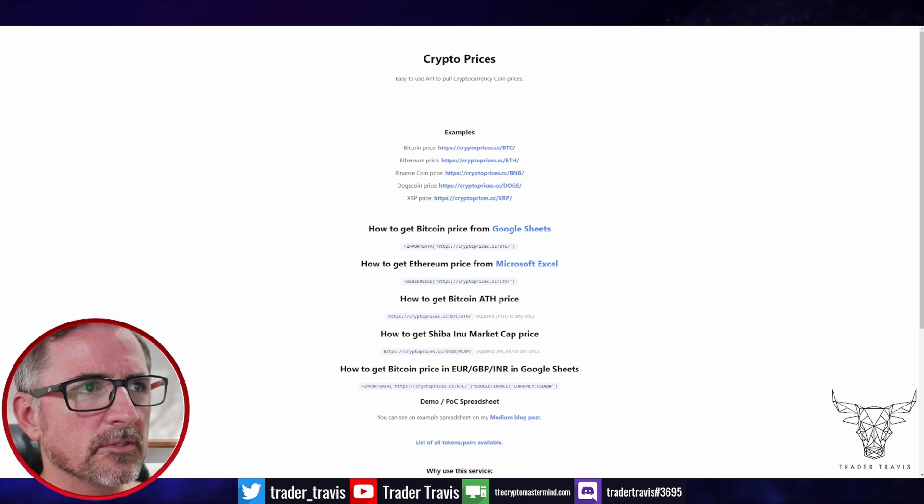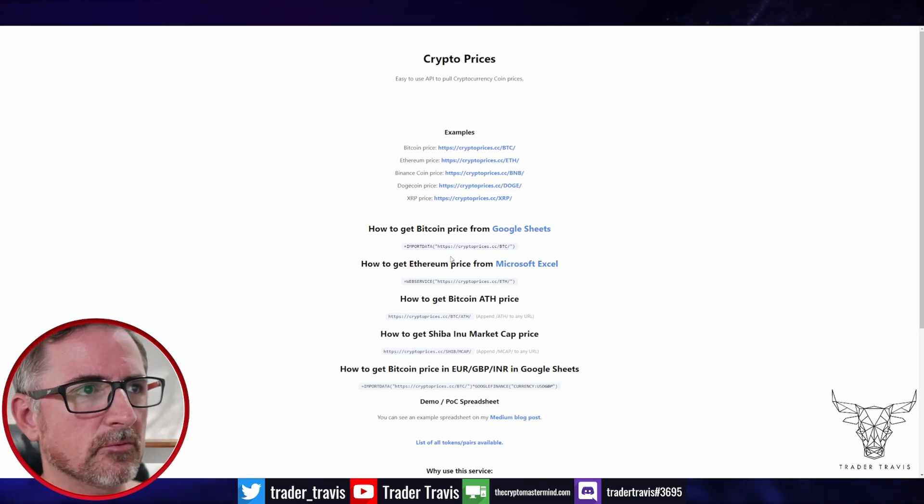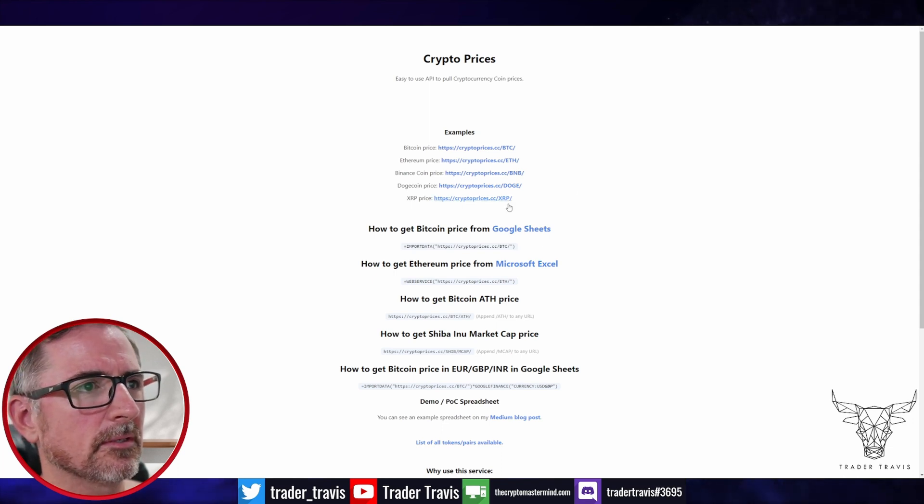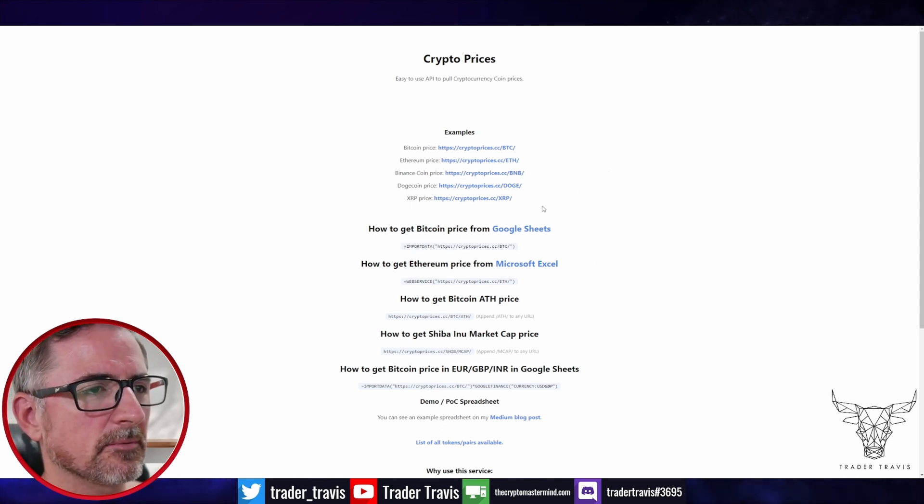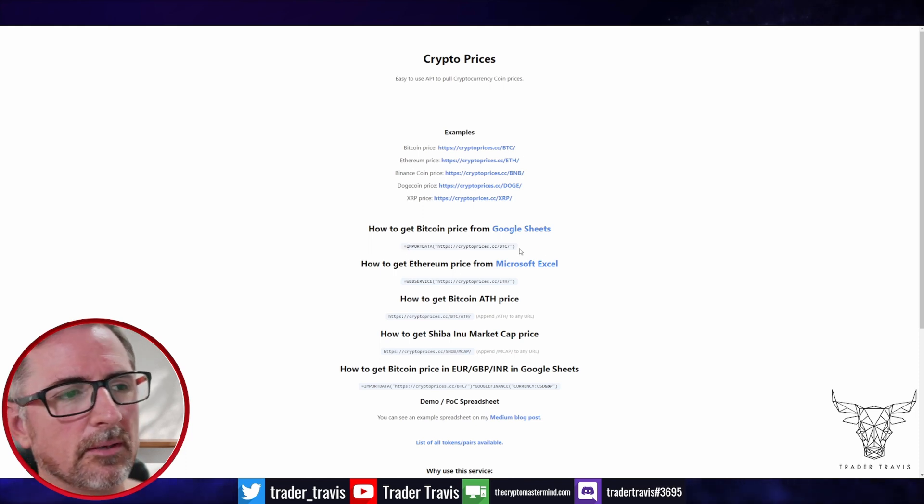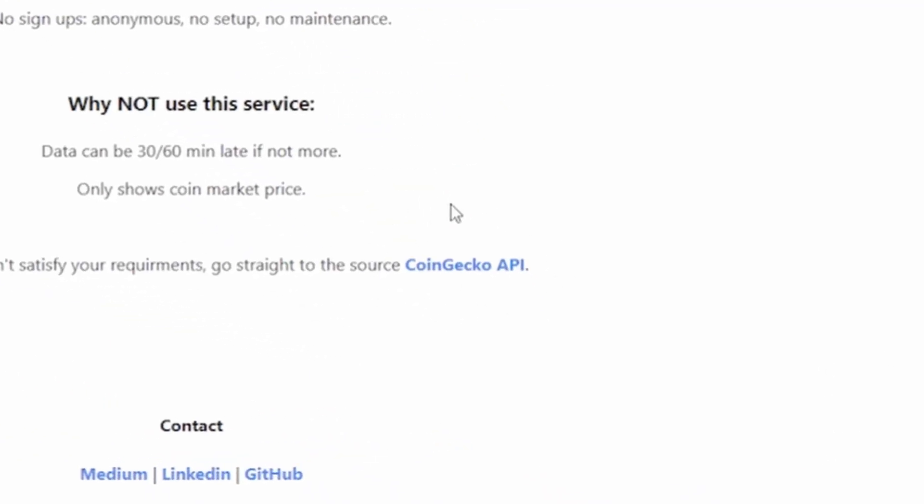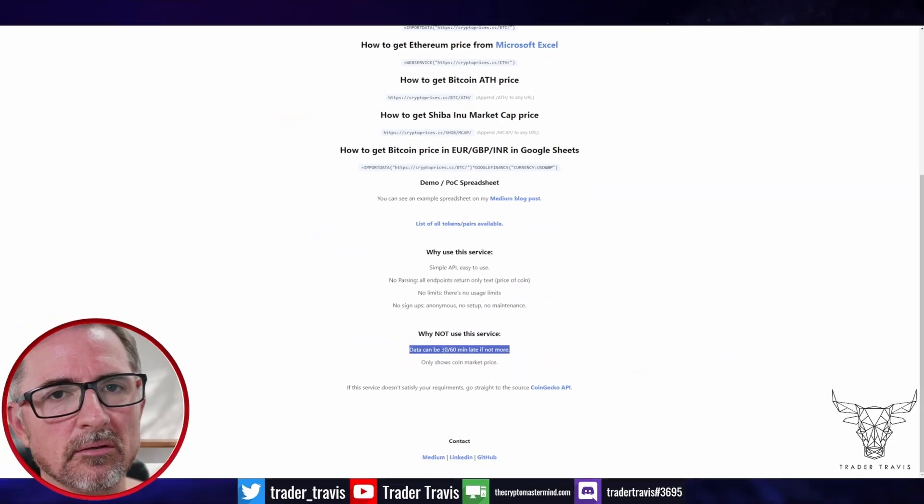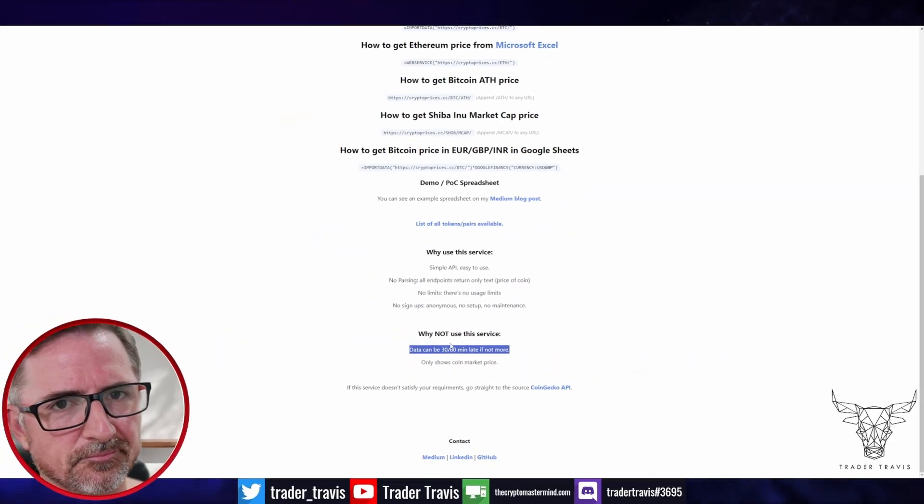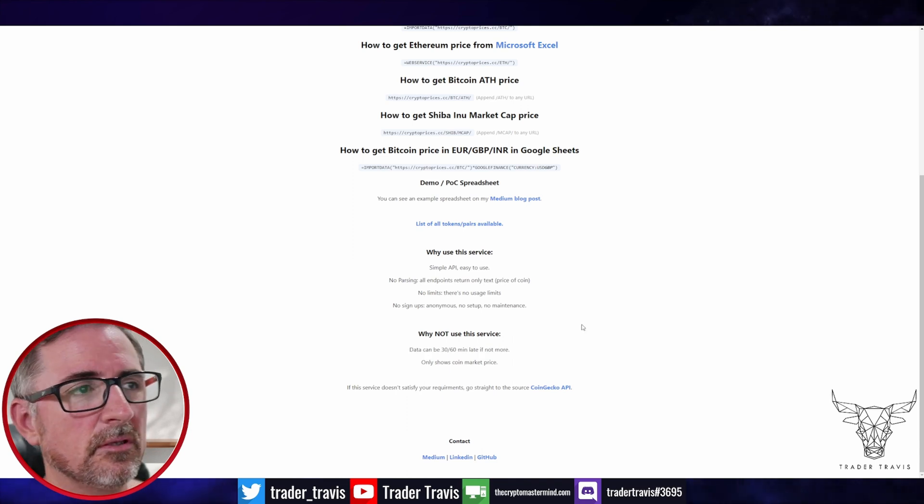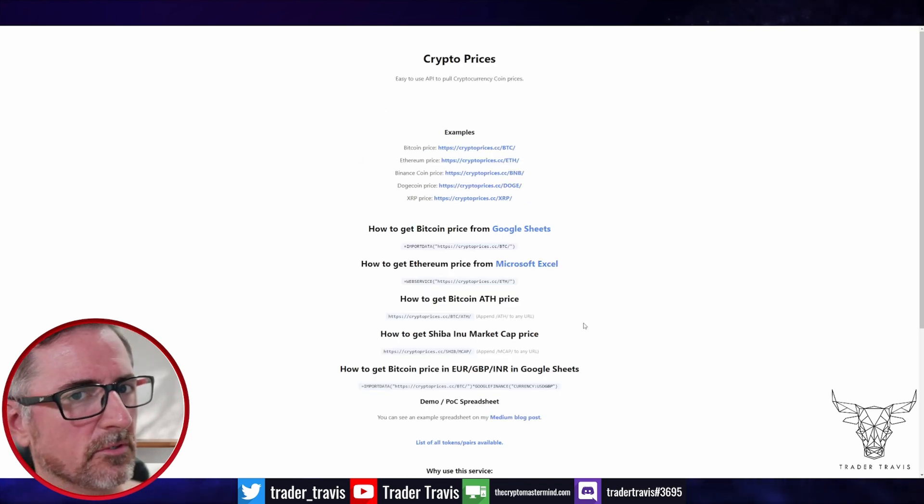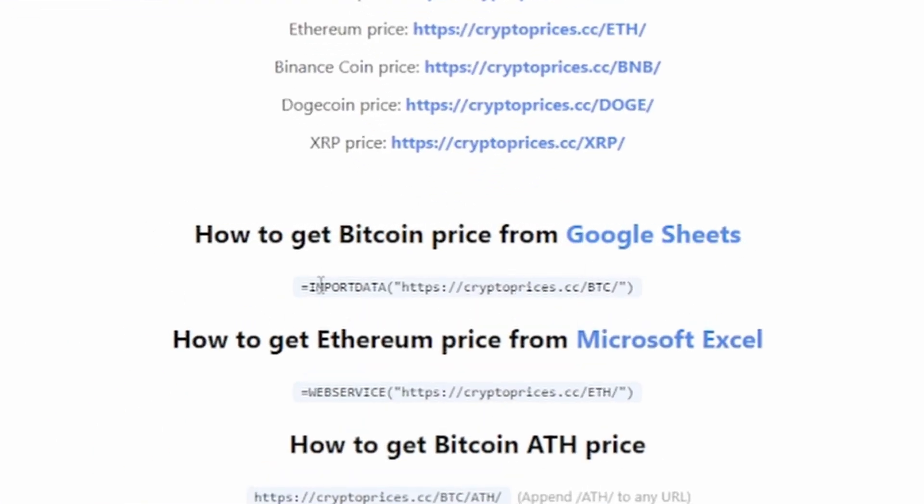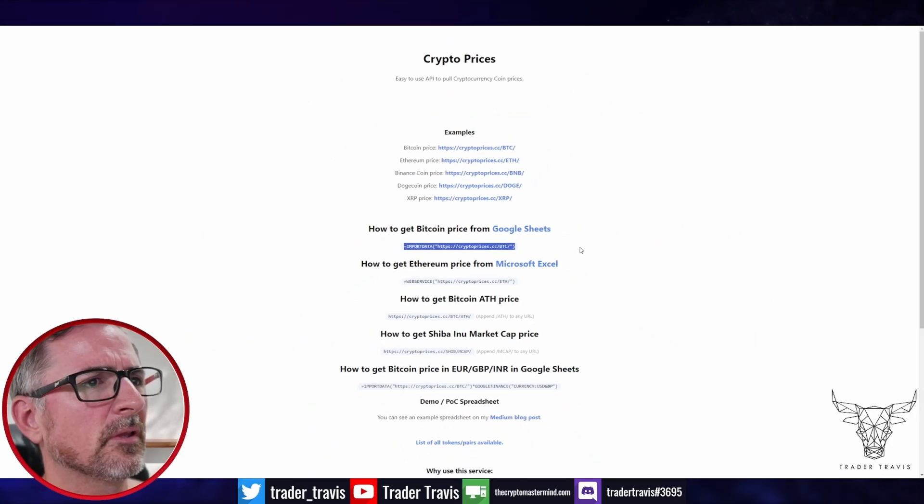This is the website. It's called cryptoprices.cc. Super simple, super basic. It does nothing else except provide you with very simple instructions on how to get prices from what seems like to be CoinGecko. So the data is only going to be updated by the looks of it once every 30 or 60 minutes. And so as long as you don't need up to the second live prices, this should be fine. I mean, it's free, so you can't really ask for too much really. You want to get and use this section here which says for Google Sheets, you want to import data and then the formula is the website and then you put in the ticker.